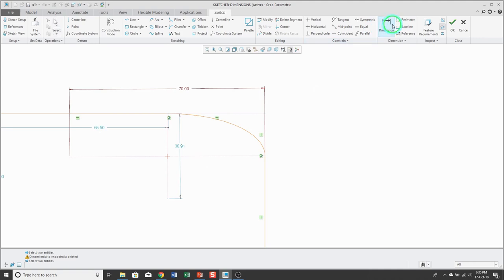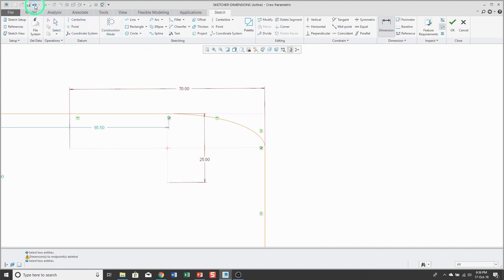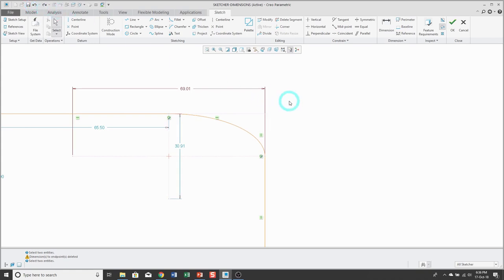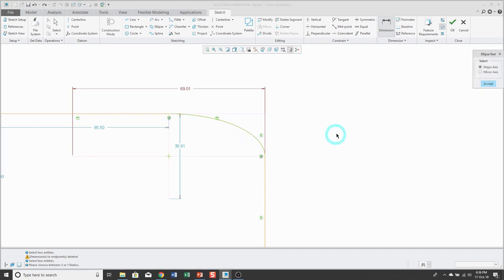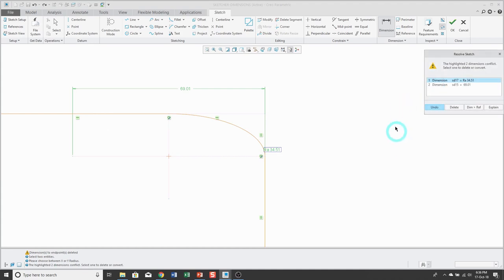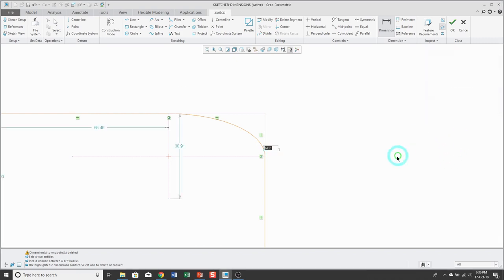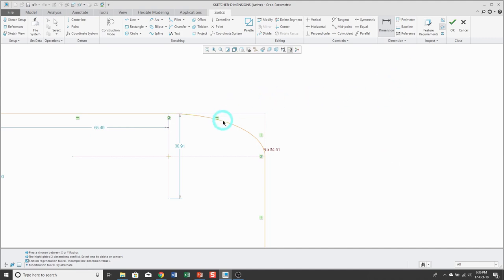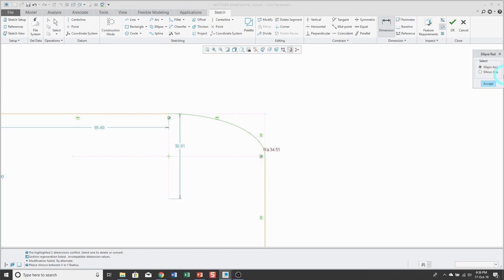Just like with the regular ellipse, you can use the dimension icon, pick the elliptical fillet, and then when you middle mouse button to locate the dimension, you can choose to control either the major axis radius or the minor axis radius. If there's a conflict with an existing strong dimension, delete the existing one and enter your value — for example, 25. Similarly, pick the ellipse again and middle mouse button to control the minor axis and type in the value.